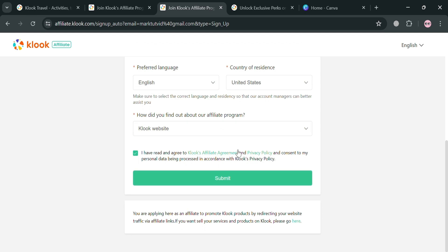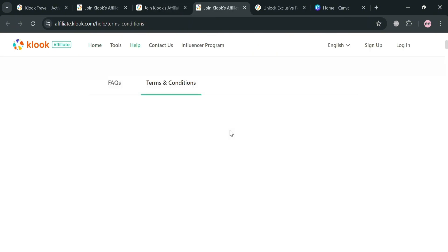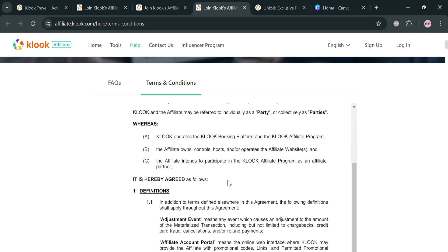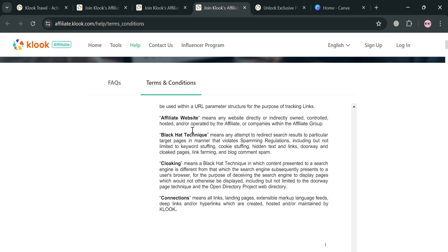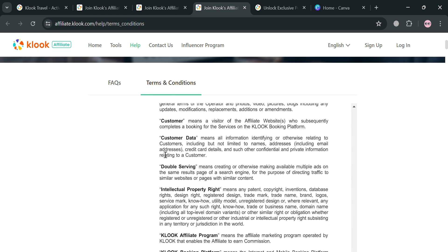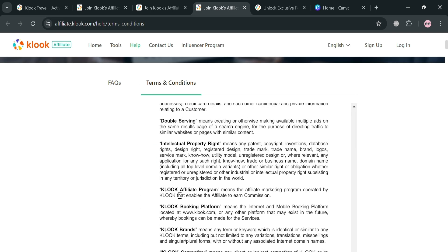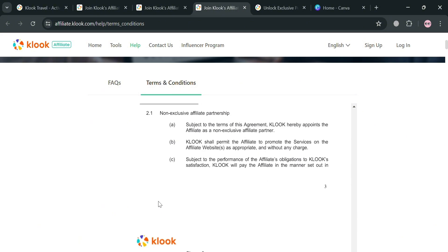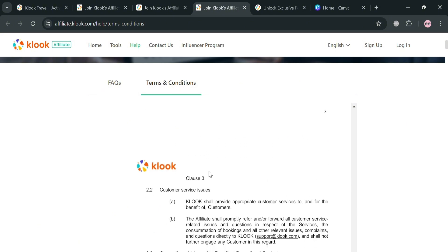Make sure that before joining the affiliate program you also read the agreement. You can click the link and you will be directed to a page showing all the terms and conditions you need to know before joining the Klook affiliate program. It will show you what is prohibited and the affiliate partnership details.